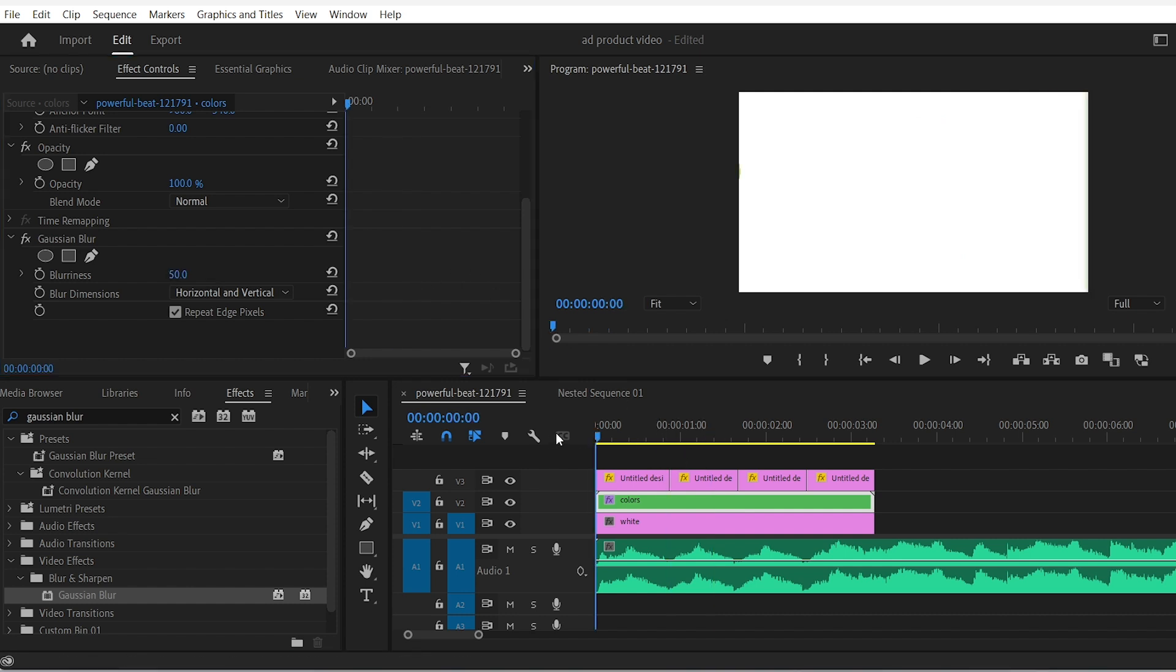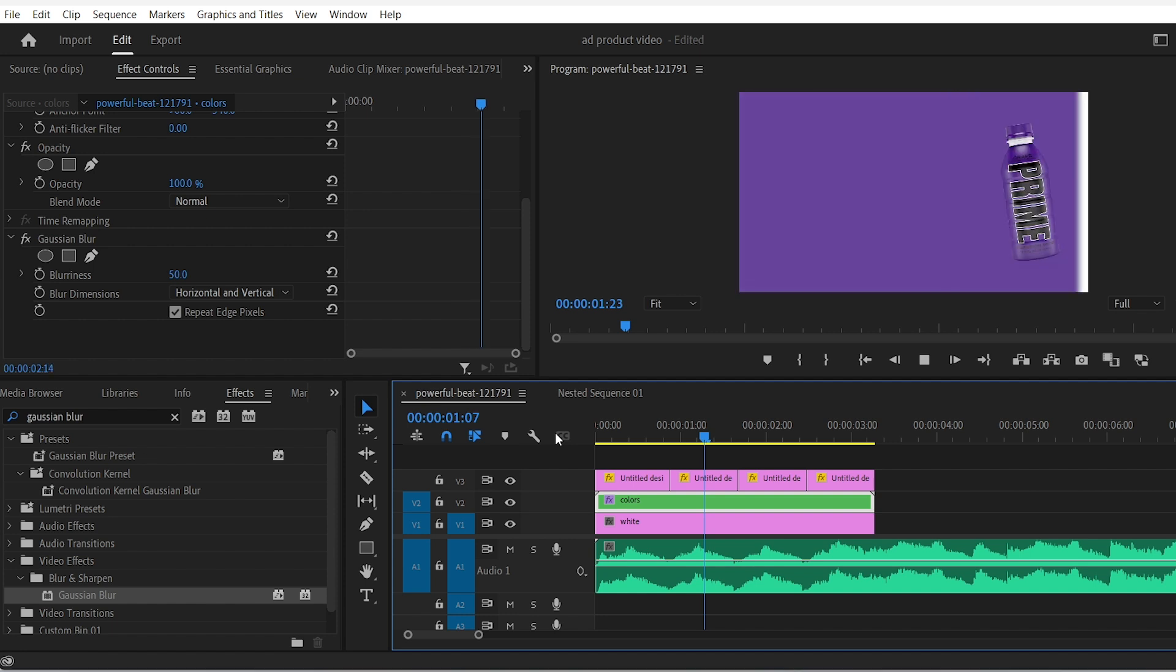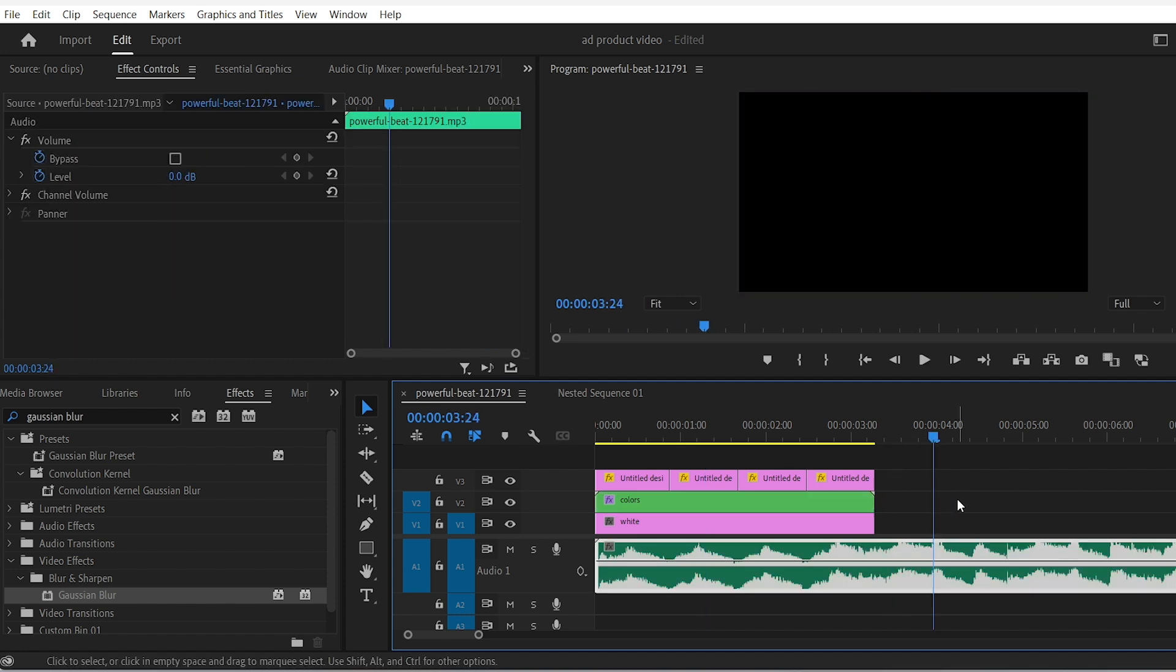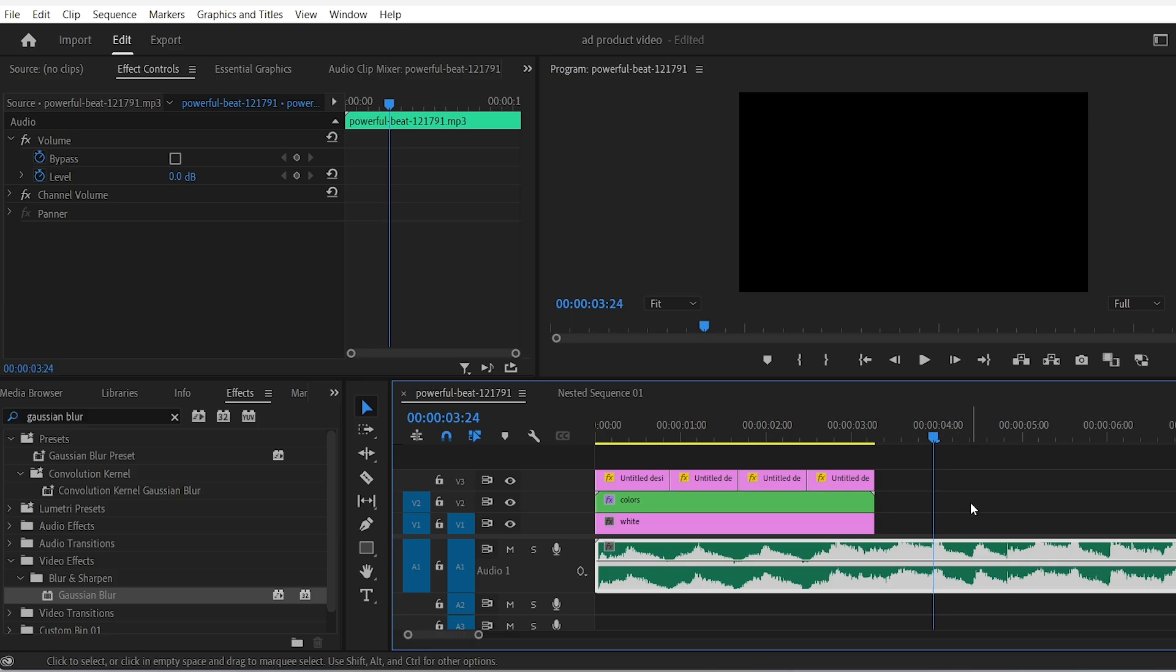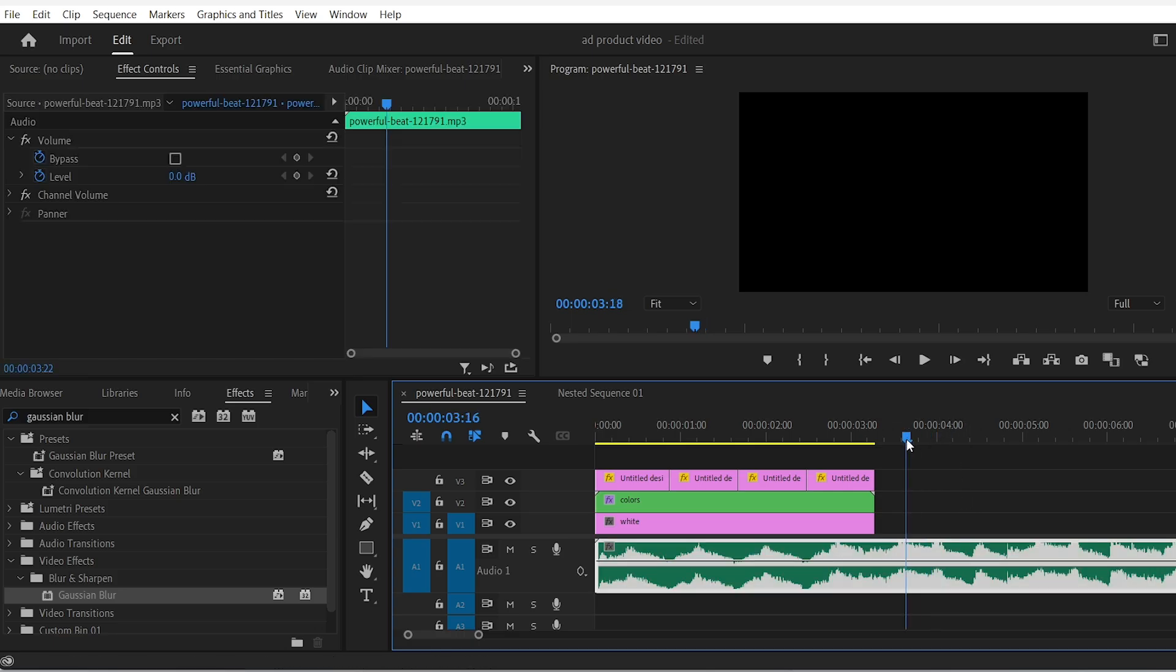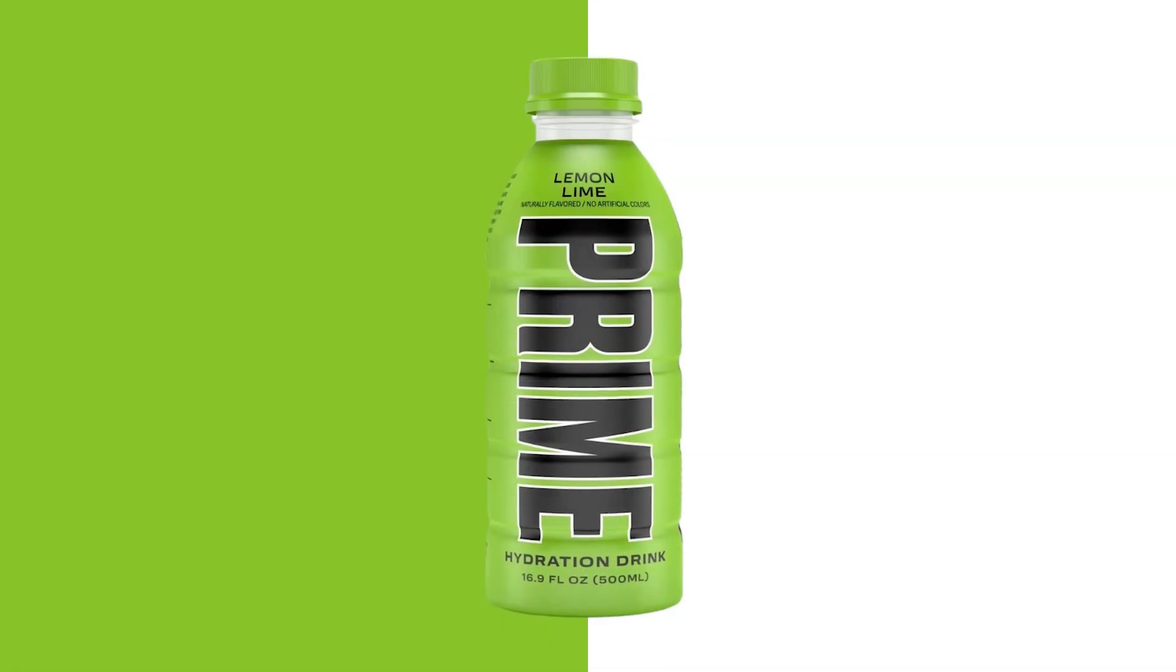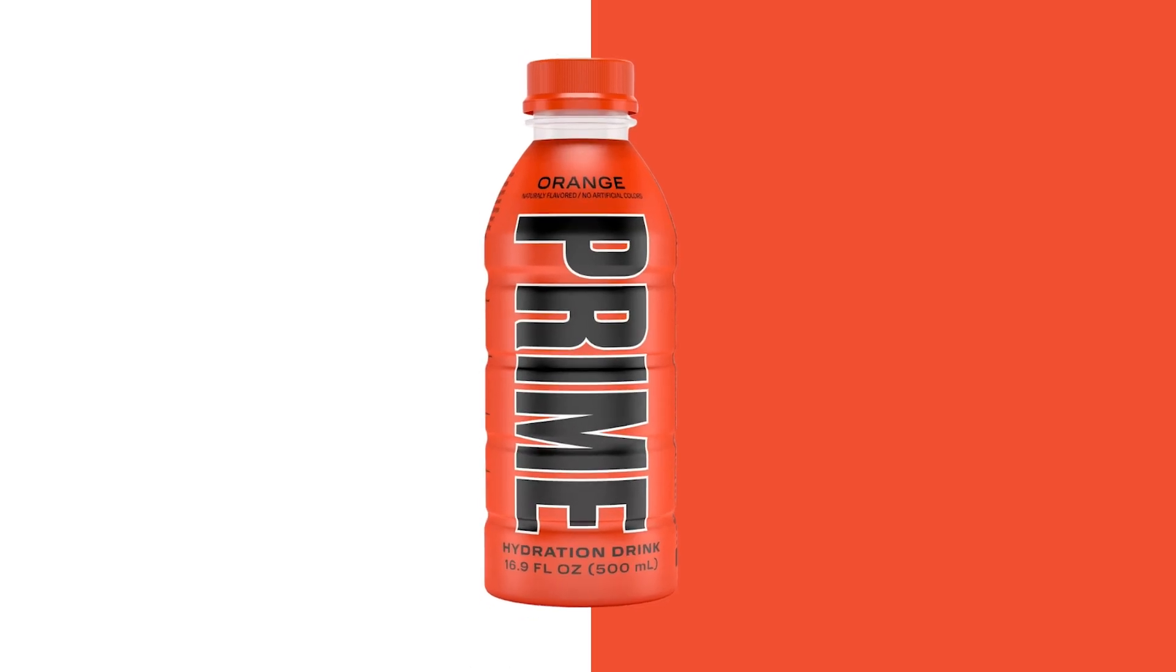Now you have a nice reveal animation presenting four flavors somewhat in a hypnotizing way while showcasing a lot of colors like the yellowish green and red and blue colors that grab the brain's attention. Now let's time this zoom in and zoom out keyframes with the beat.